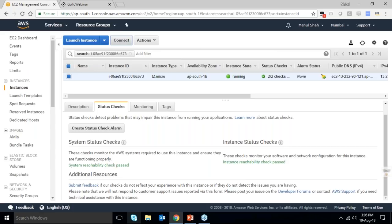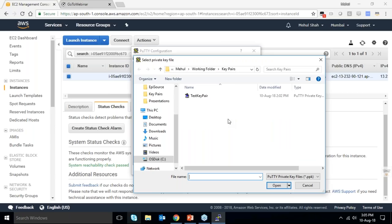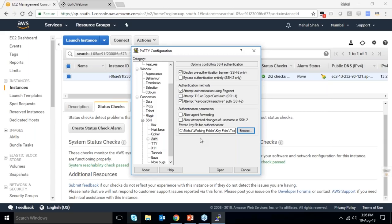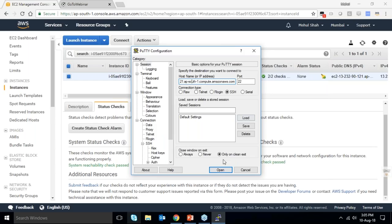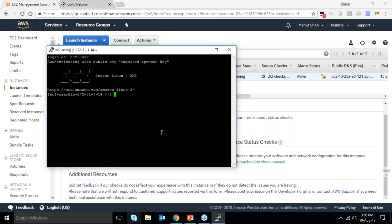I open PuTTY, load the private key I already converted with PuTTYgen, enter my DNS name and port 22, accept the security alert, and we're in. In less than four minutes, we've been able to deploy a server, log into it, and SSH into it. I now have complete root access to deploy any applications on this server.